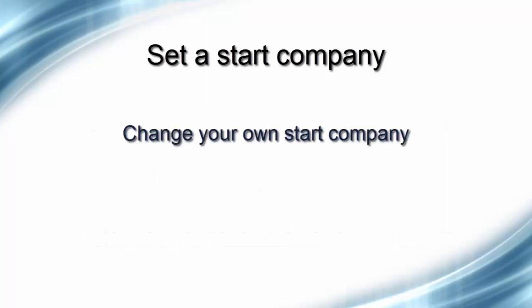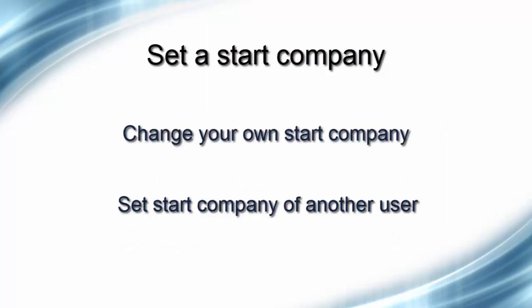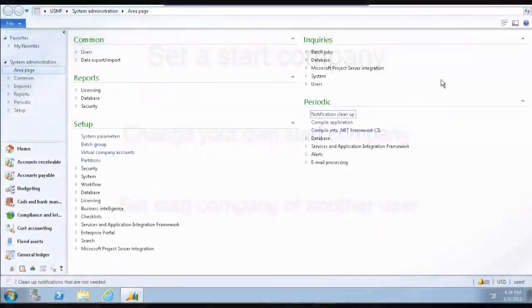I will show you how to change your own start company and how to change the start company of other users. Note that you can only change the start company of another user if you have the appropriate security permissions. Let's take a look at how to change your own start company.